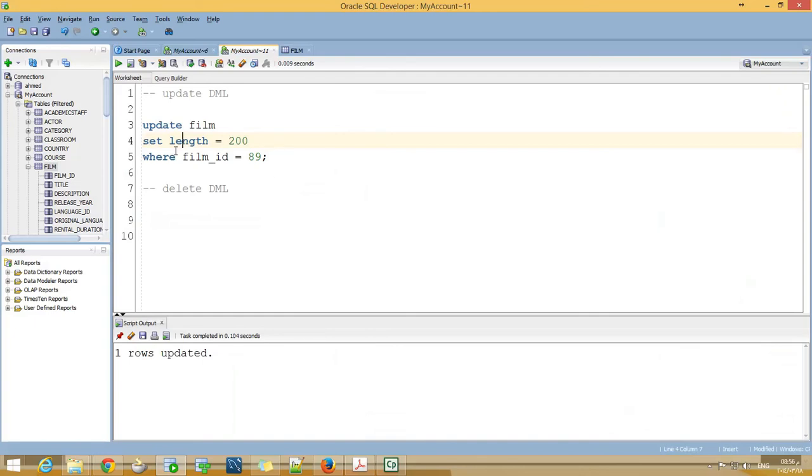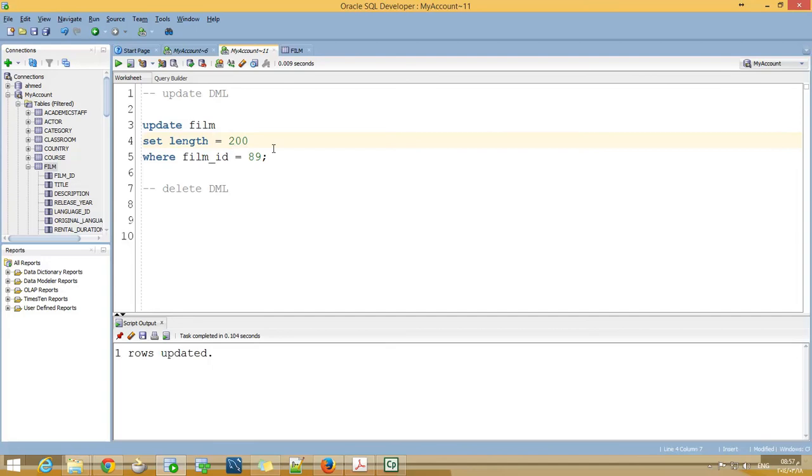You can think of more complex or combined statements, but this is the basic syntax: UPDATE table, SET the new value.